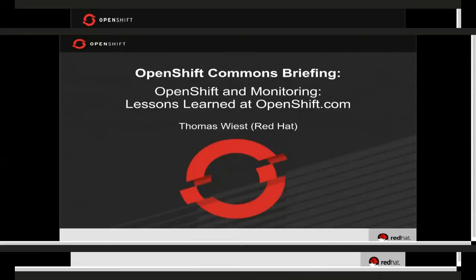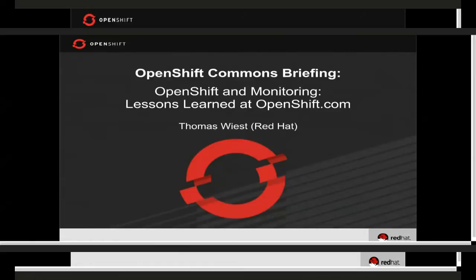Welcome again to another OpenShift Commons briefing. This week we're really happy to have Thomas Wiest, who's been working at Red Hat for quite some time and is one of the folks behind the scenes at openshift.com. He's going to talk to us today about OpenShift and monitoring and some of the lessons learned running OpenShift at scale in production. We'll be hoping to get your Q&A at the end of the session.